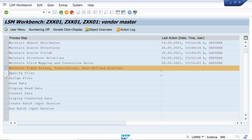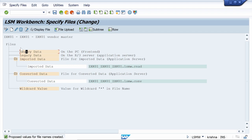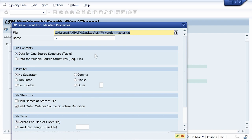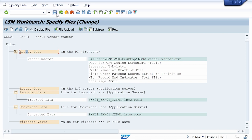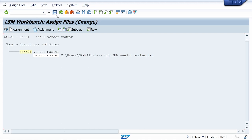Select Specify Files and click Execute, then go to Change mode. Keep the cursor on Legacy Data and click Add Entry. Select your text file — my file is this one — click Open, give a description such as 'Vendor Master', select the Tabulator radio button, and select the checkbox 'Field Name at Start of File'. Click Continue, save, and come back. The system automatically goes to Assign File — execute it, go to Change mode, and just click Save. Come back.